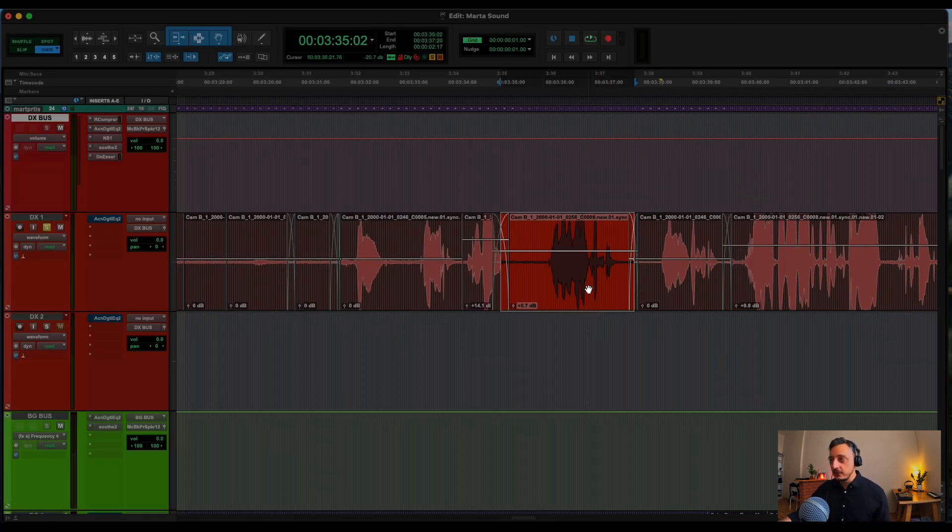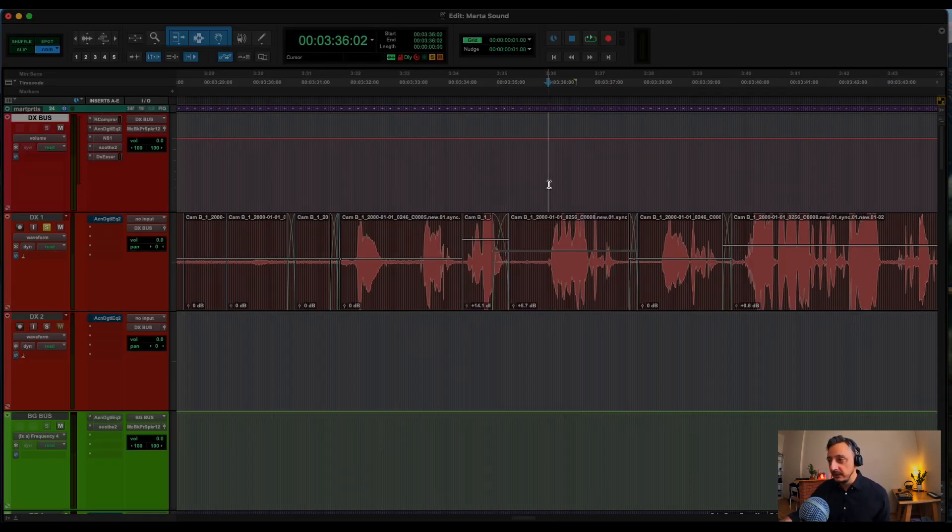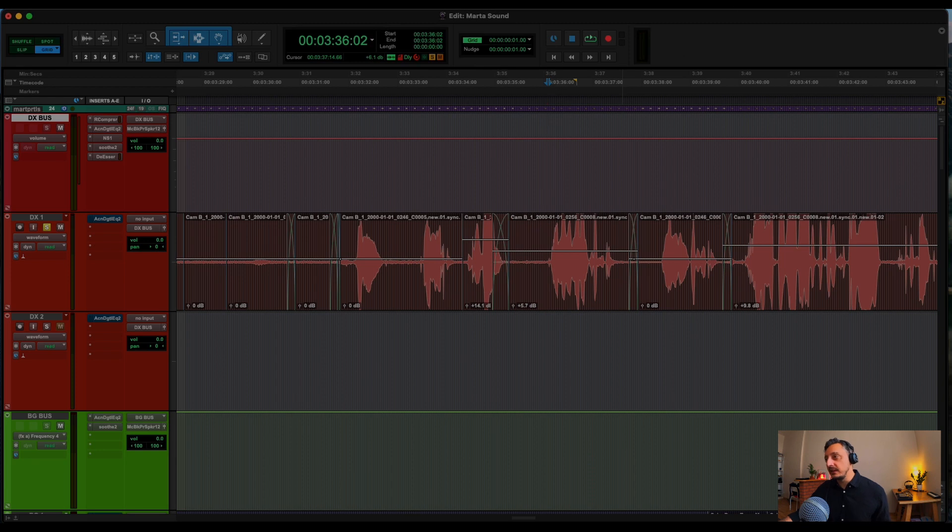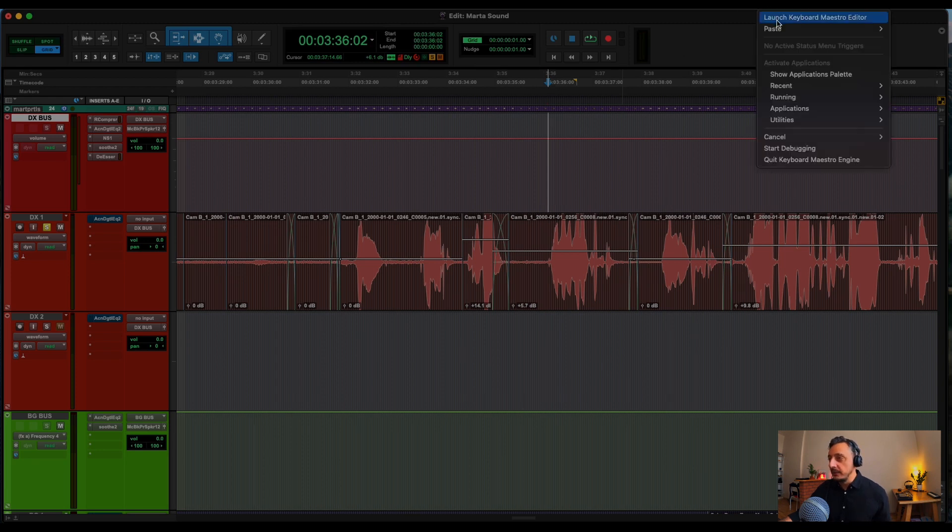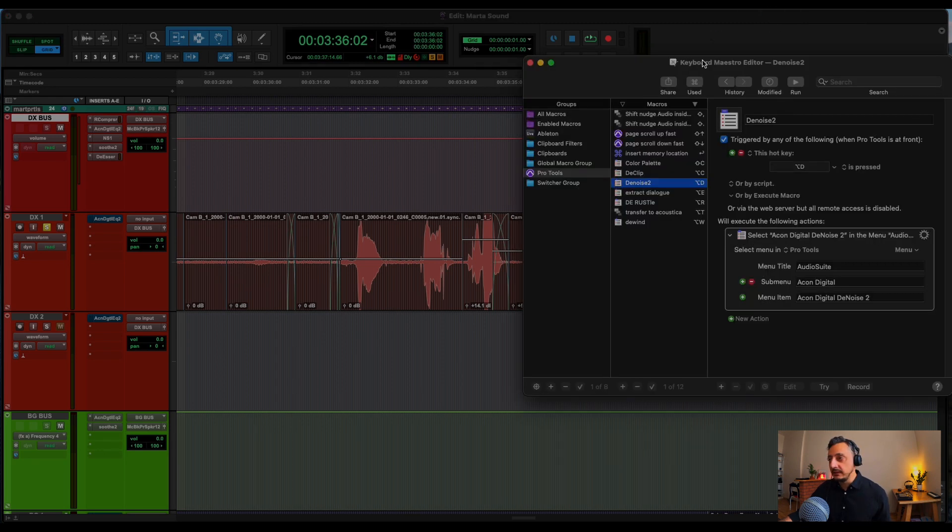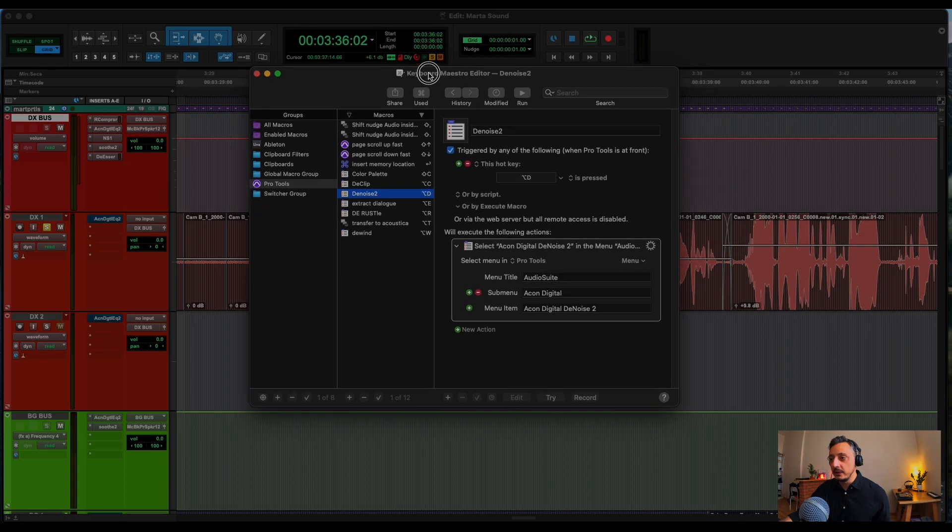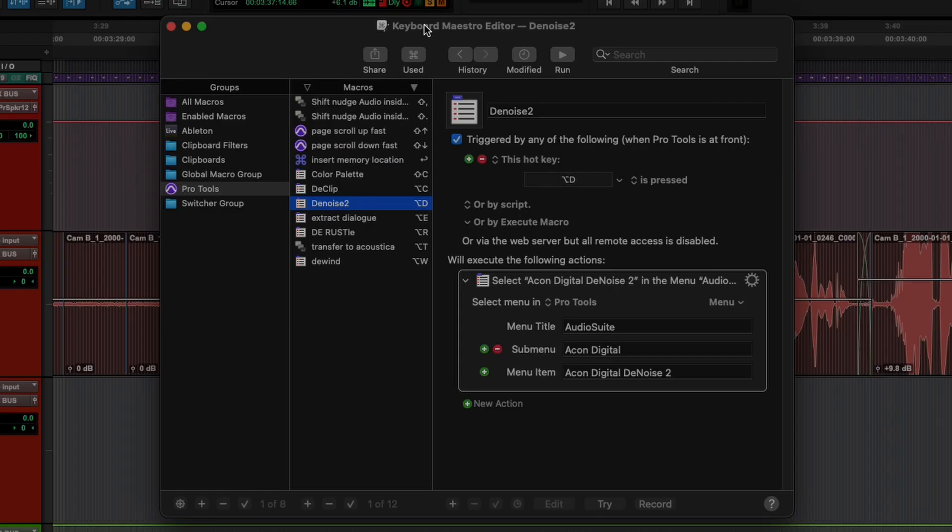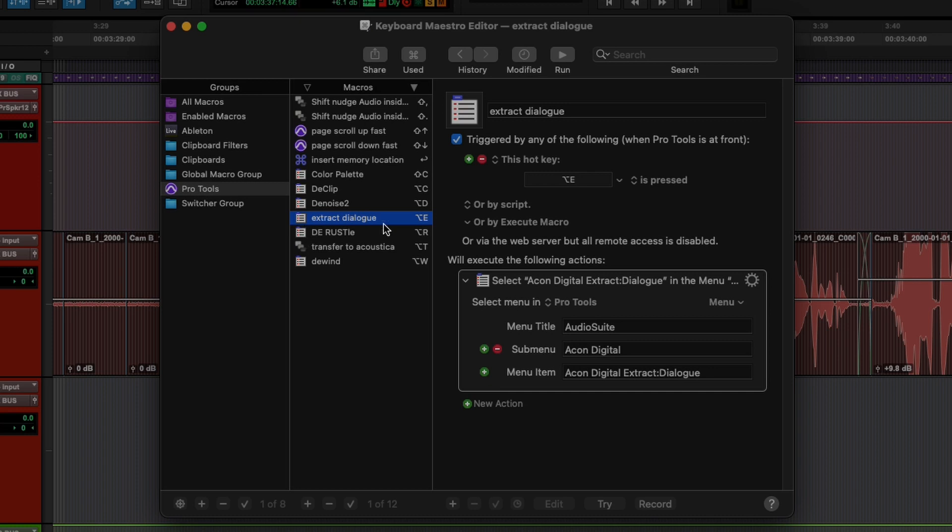So now that I showed you all the macros that I created, I'm going to open Keyboard Maestro and I will show you Extract Dialog, which is the most simple one.